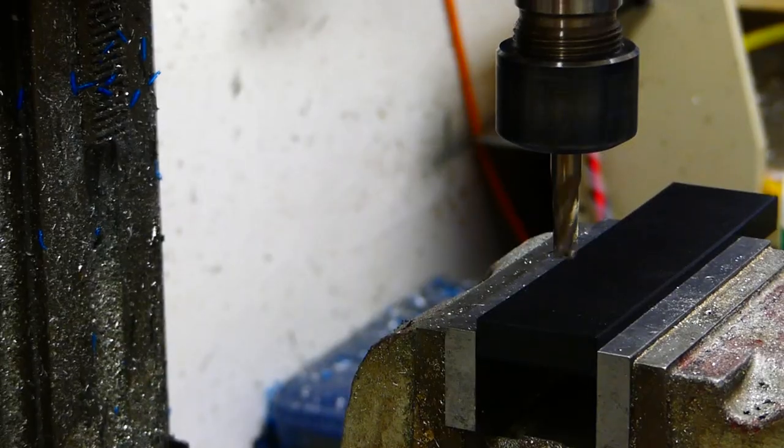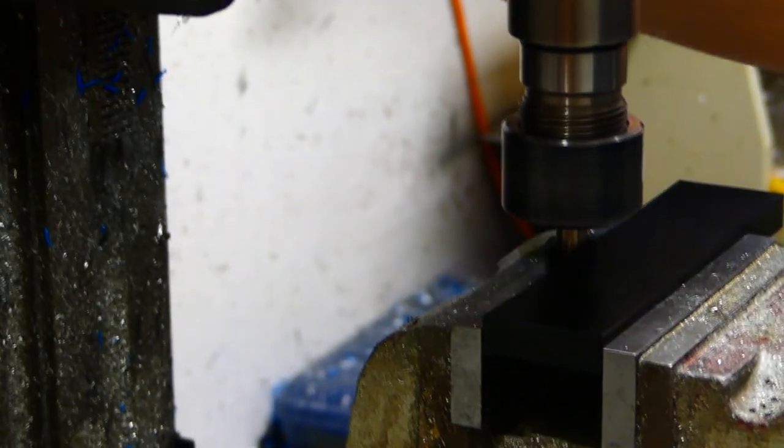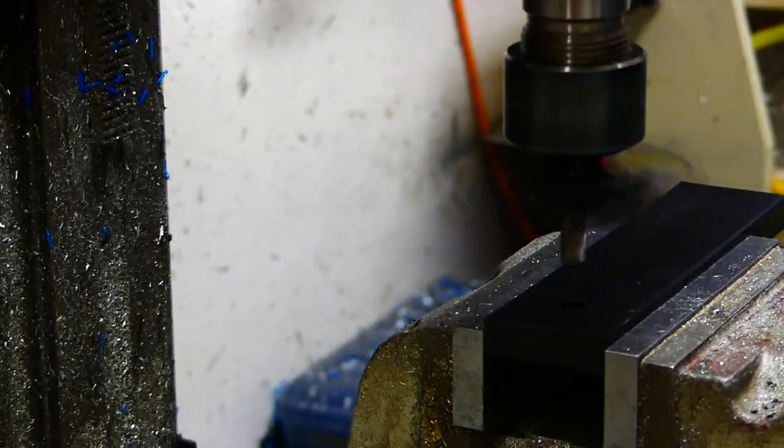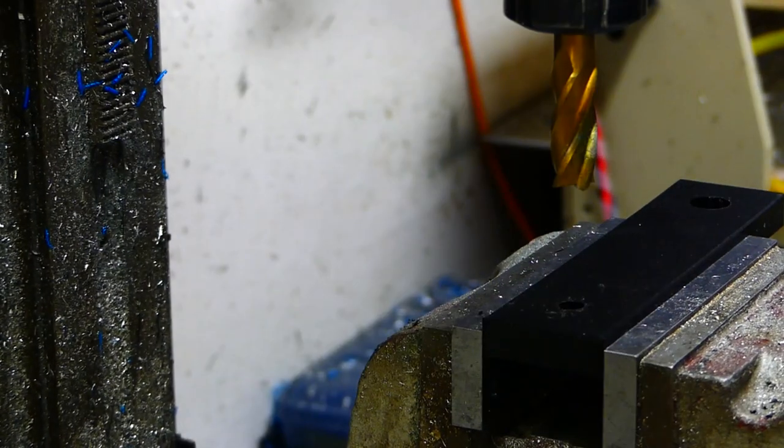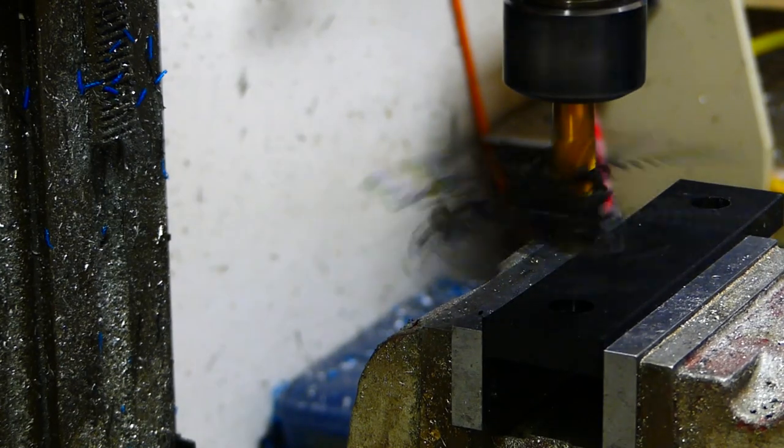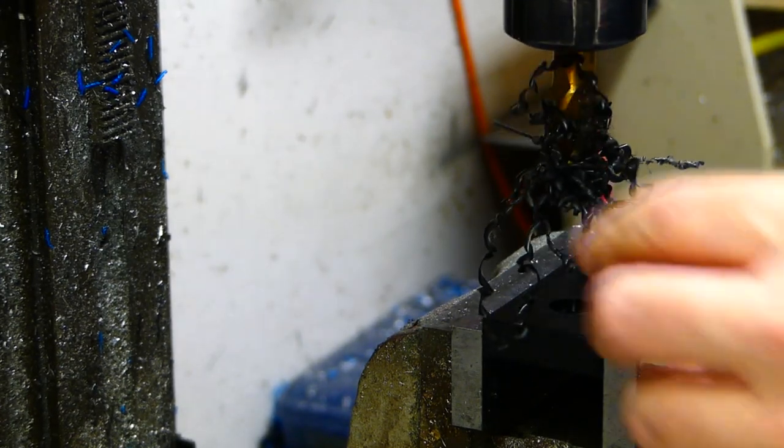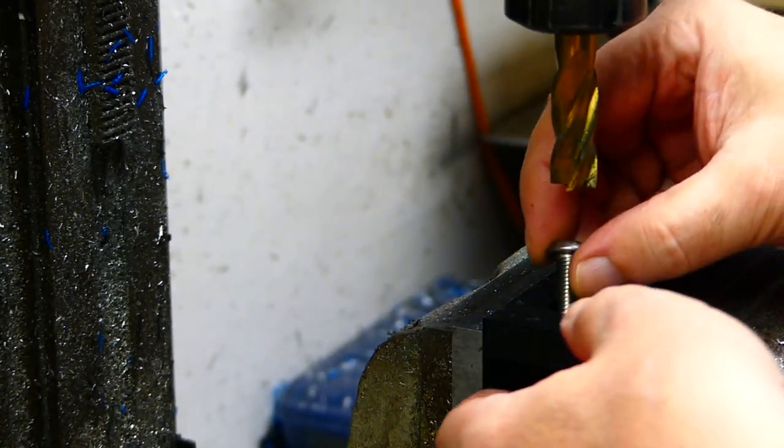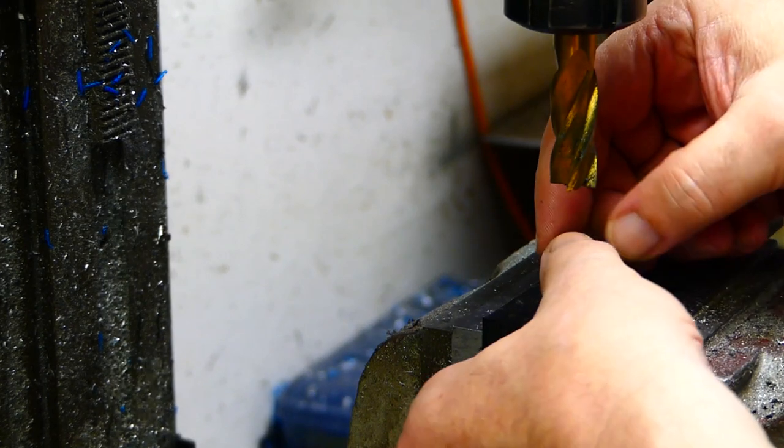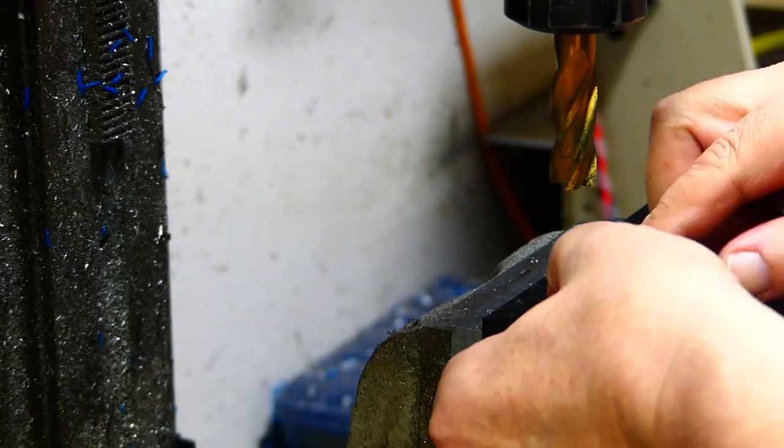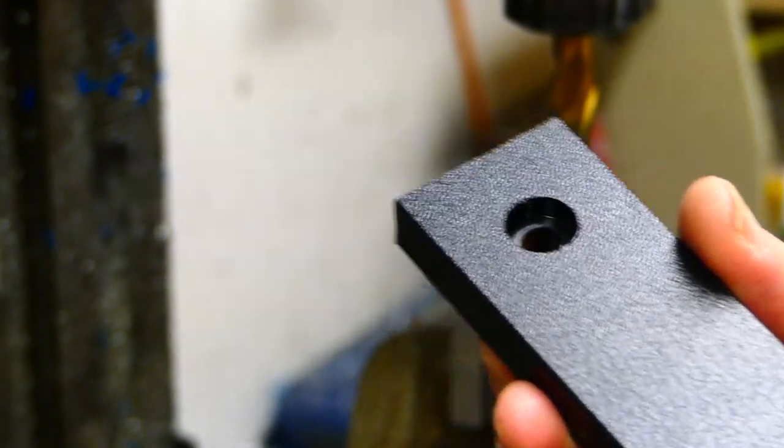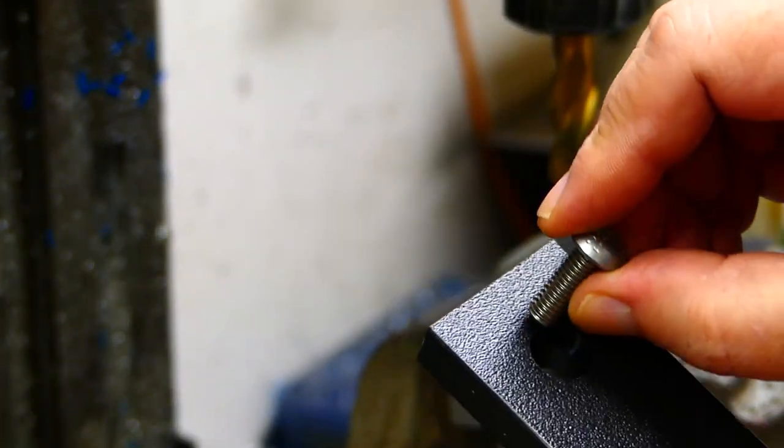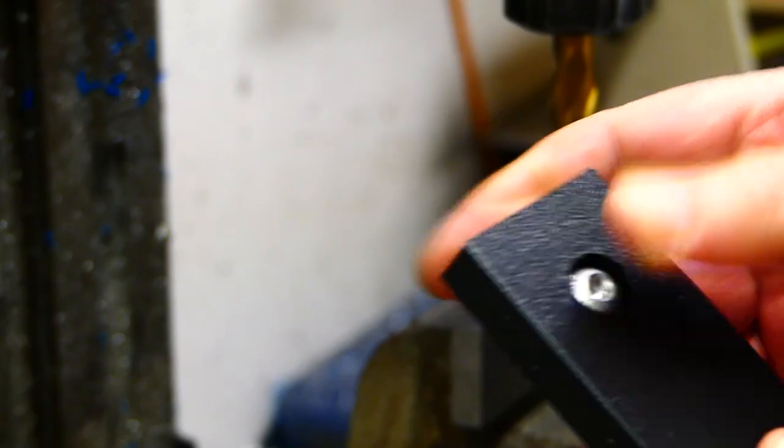Then I'm adding holes to the pockets for the mounting bolts to fit flush to the surface. Worked out nicely.